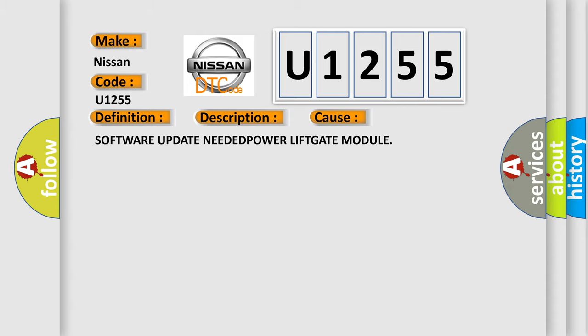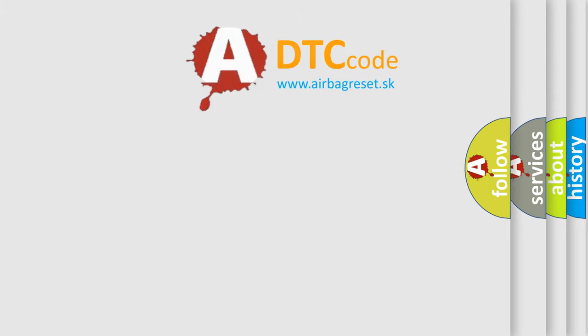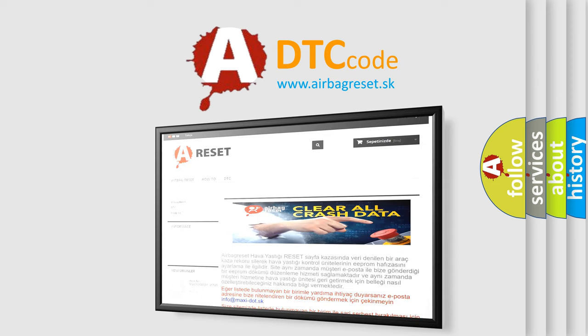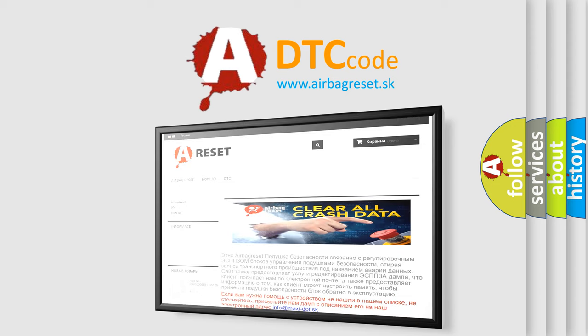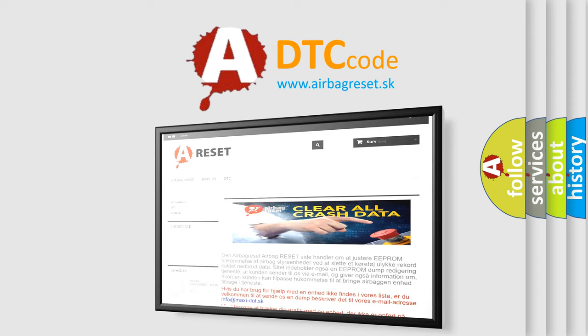The Airbag Reset website aims to provide information in 52 languages. Thank you for your attention and stay tuned for the next video.